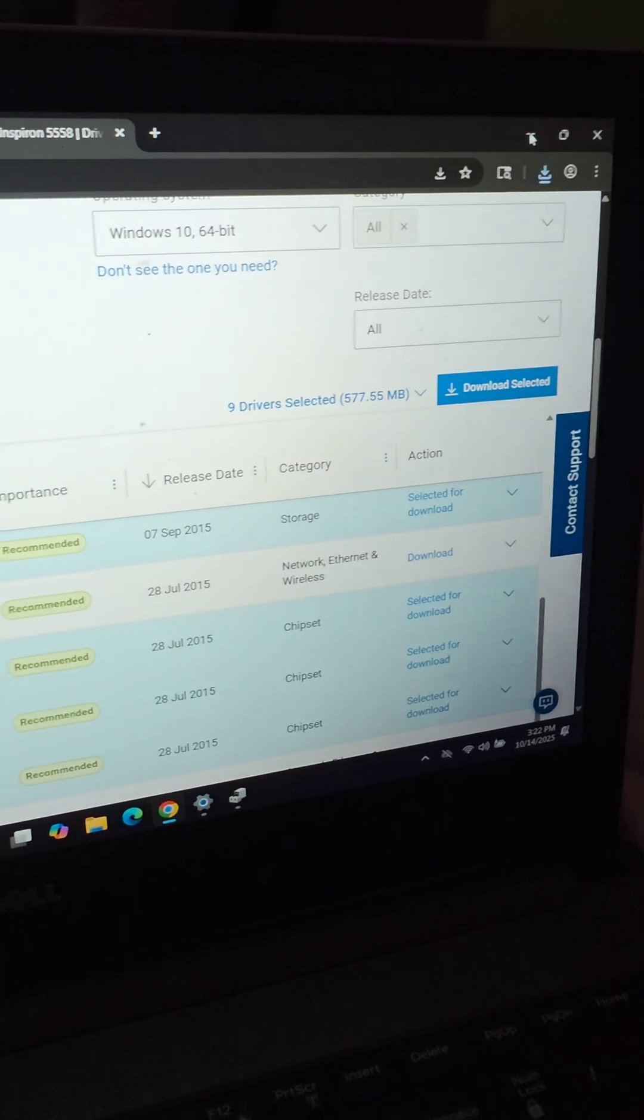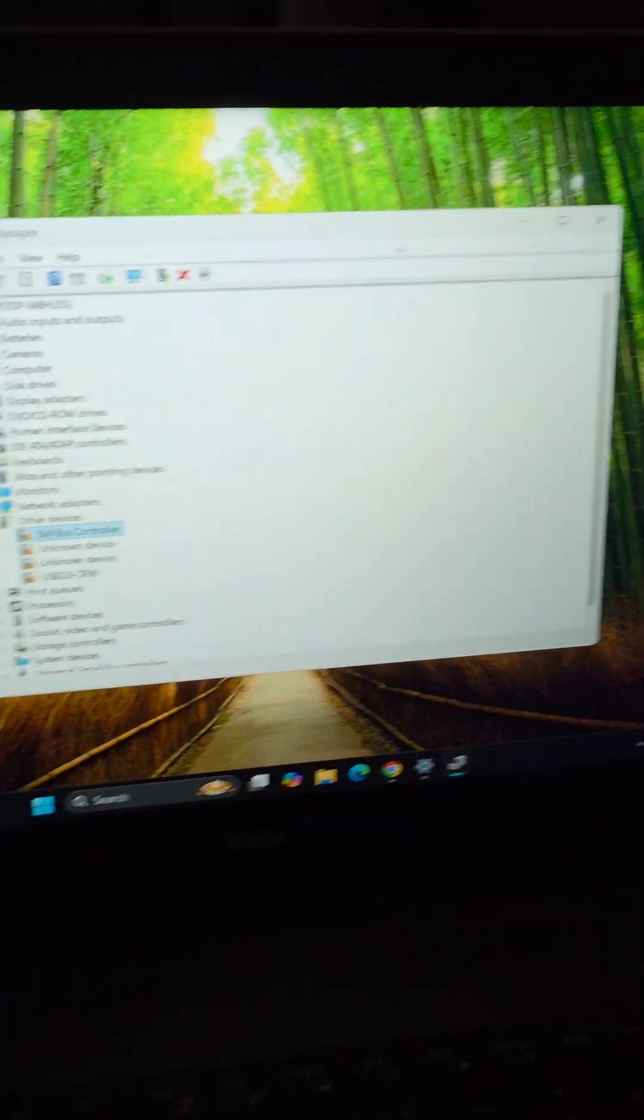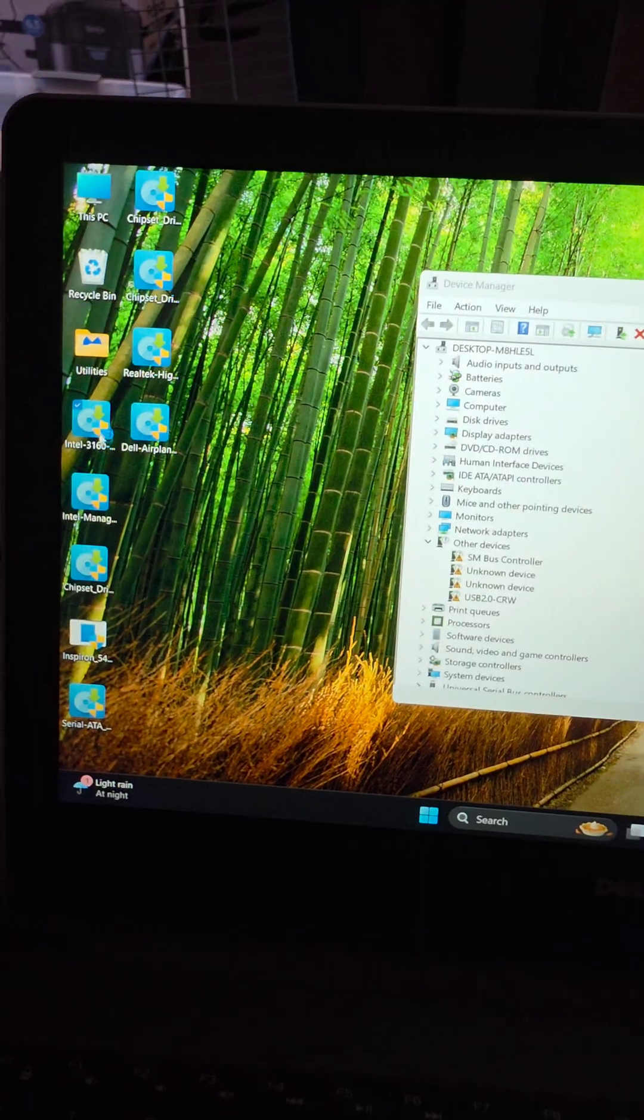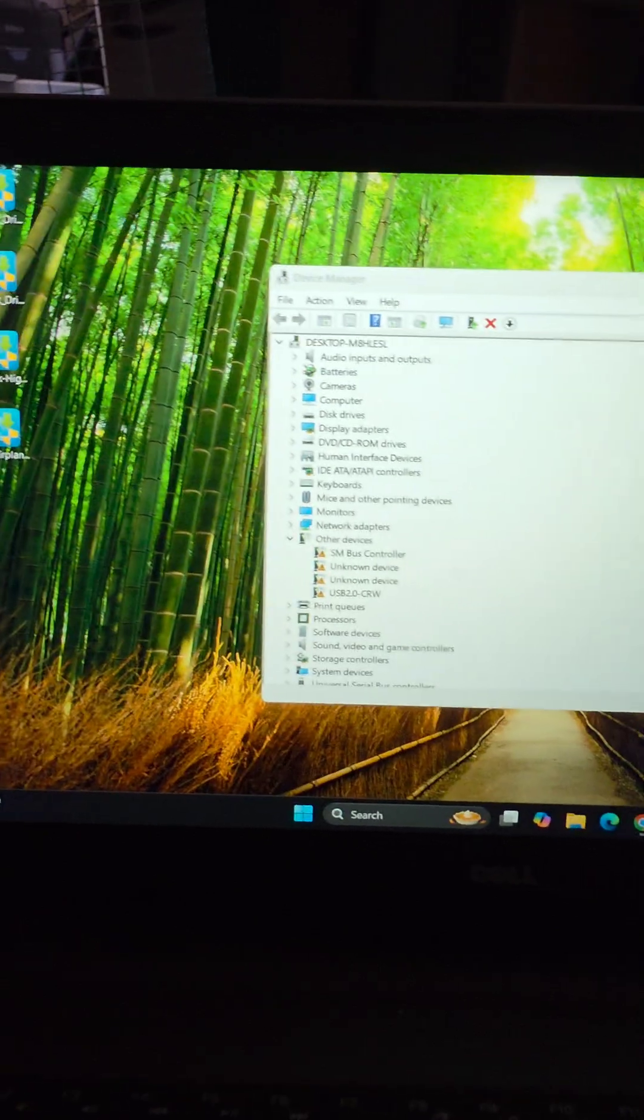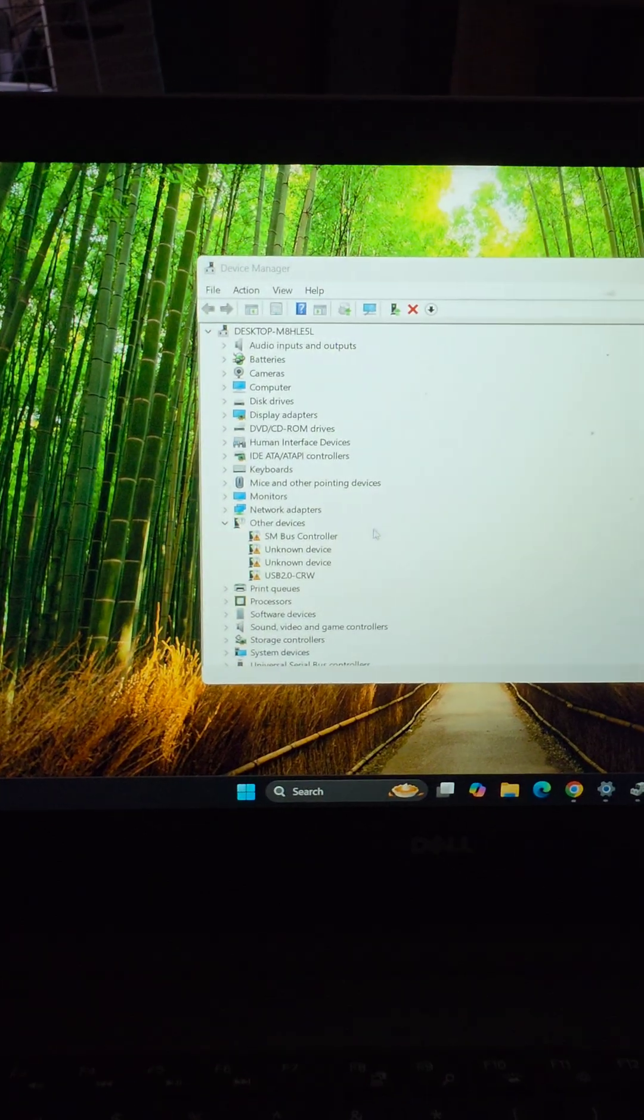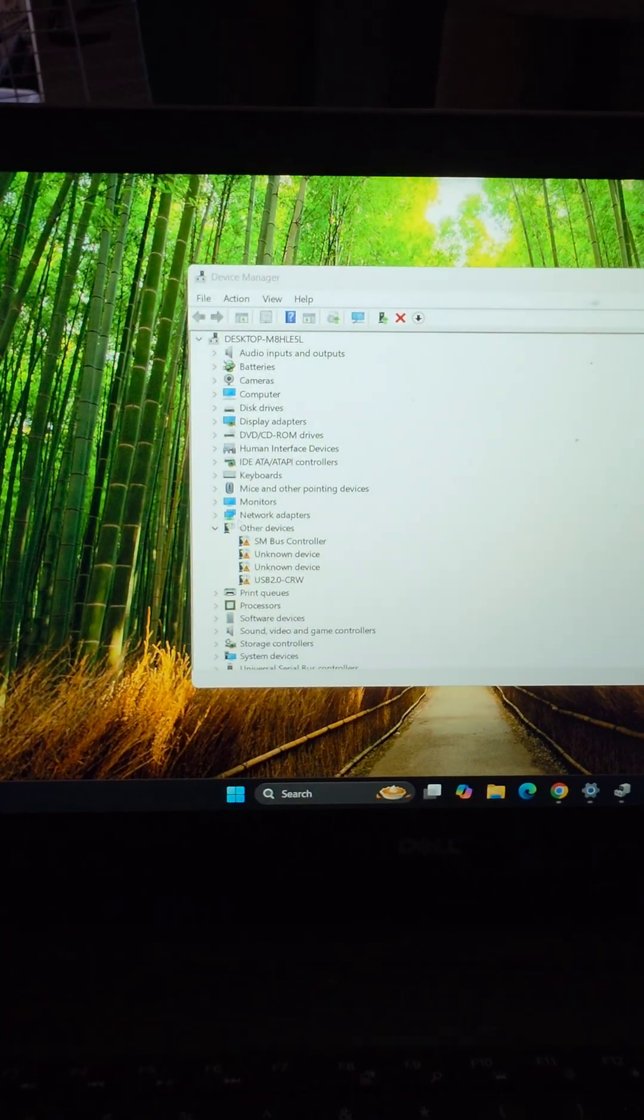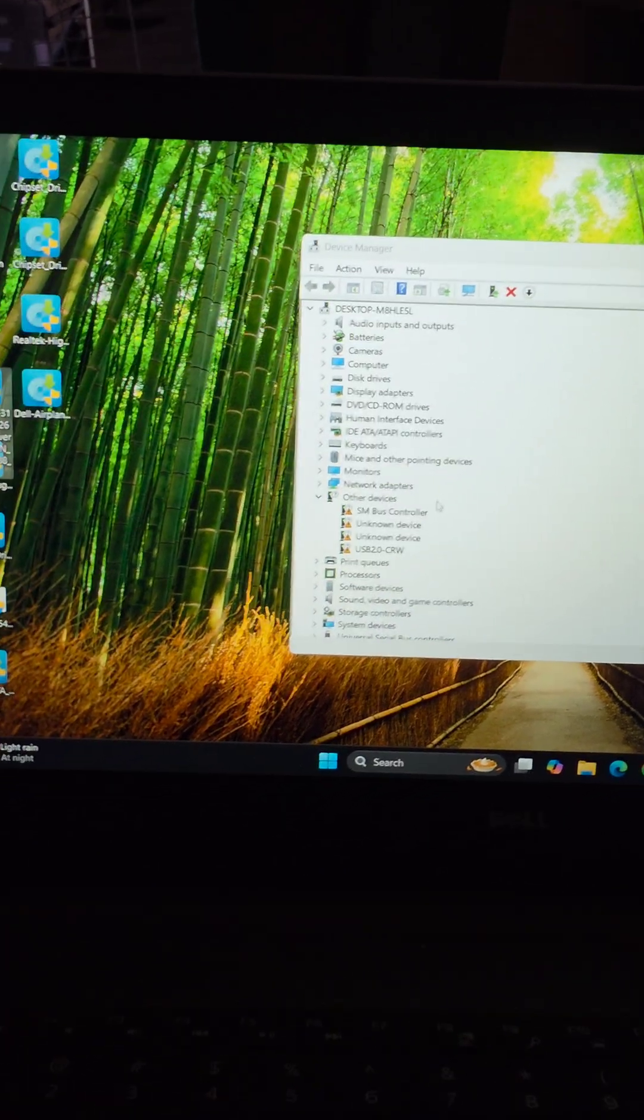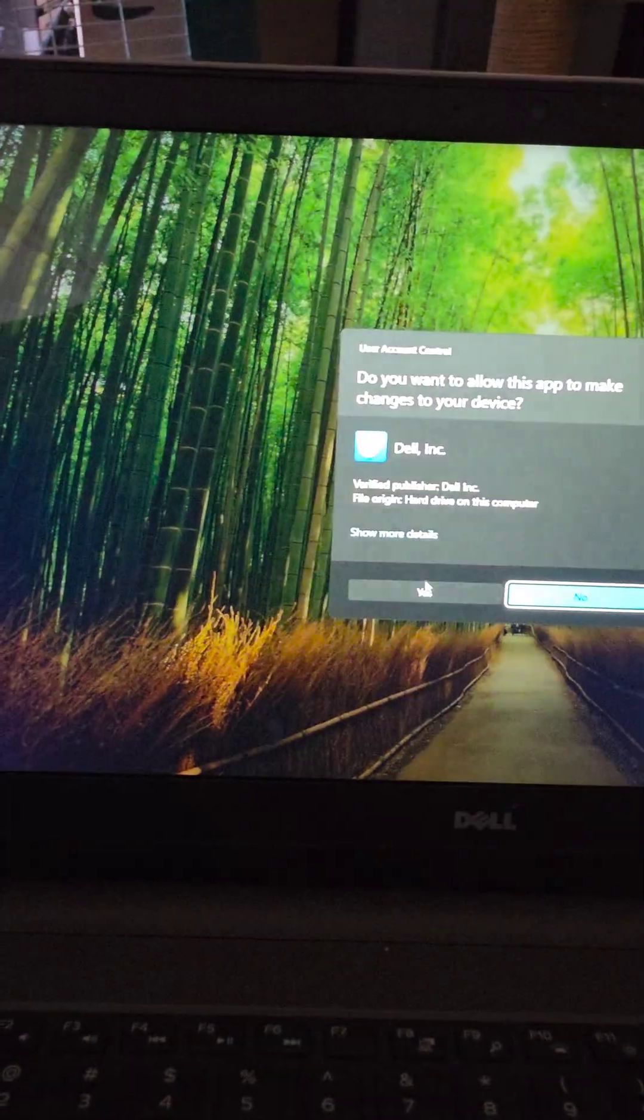Now that we have all the drivers downloaded, we'll go ahead and run them one by one. Just click them. It'll take a while to pop up. That's normal and then you'll just run them once they pop up.